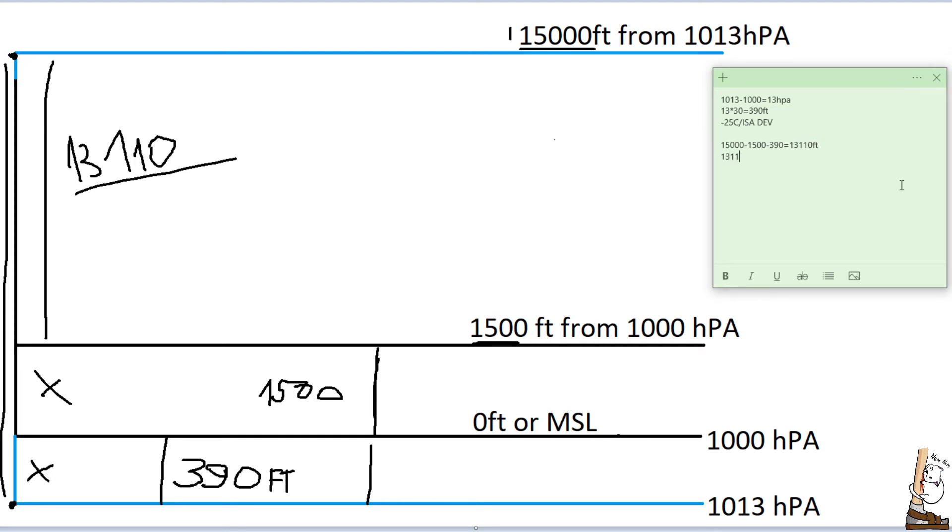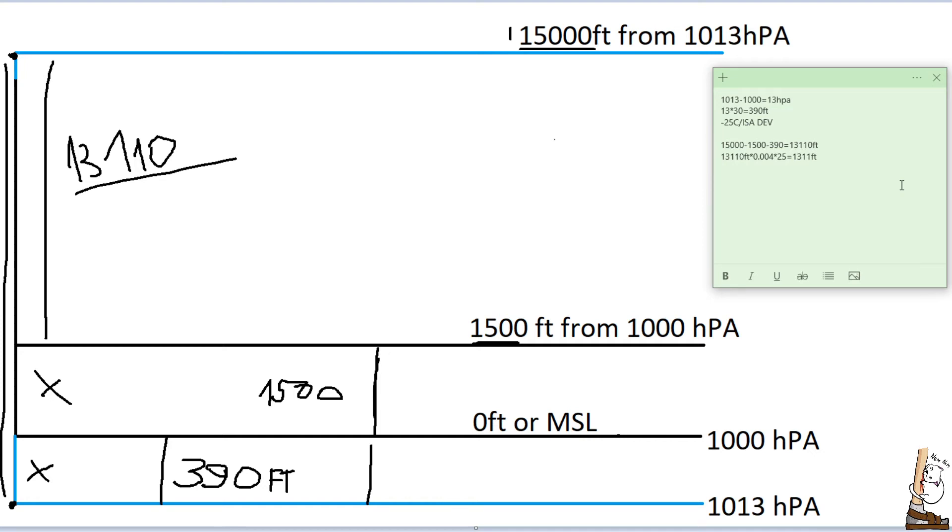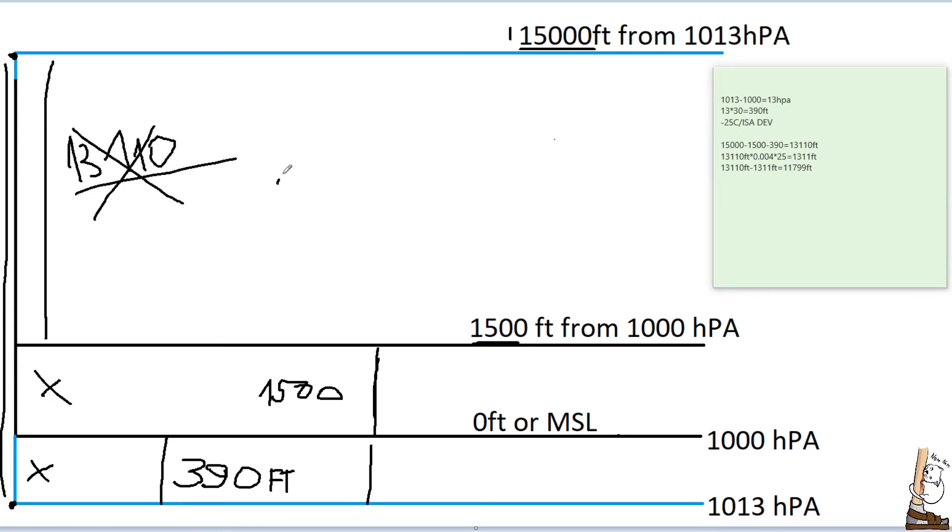Let's adjust now this altitude for temperature. I do the following. I just remember it's times air column times 0.004 times ISA deviation, and it is 1311 feet. Since we have a negative ISA deviation, our true altitude is lower. Therefore, we take off 1311 feet, and we get the result that the air column actually, instead of 13,110, is 11,799 feet. And that is this portion.